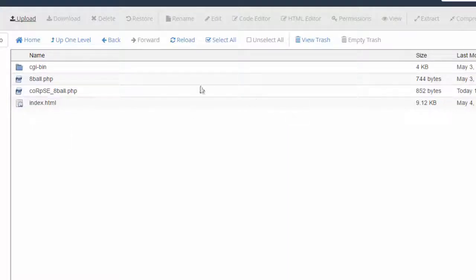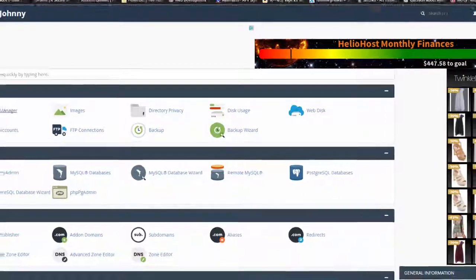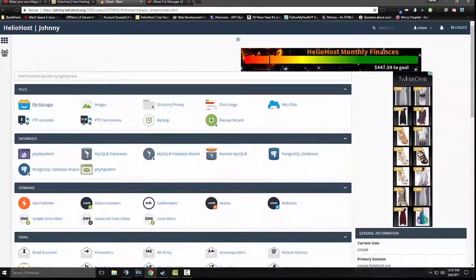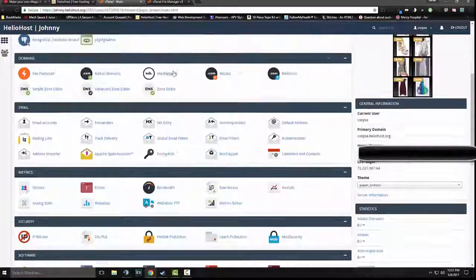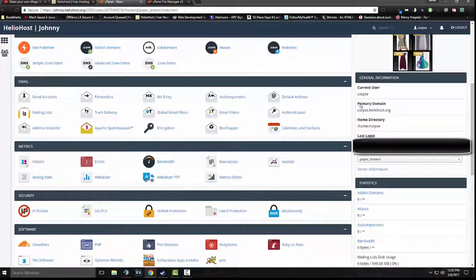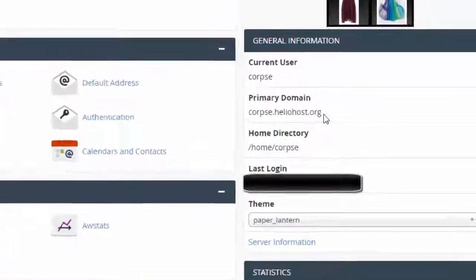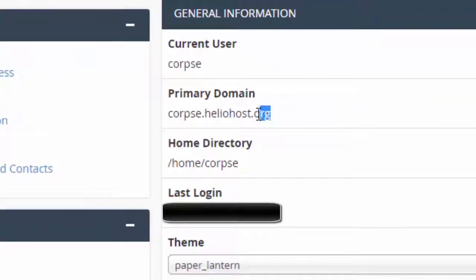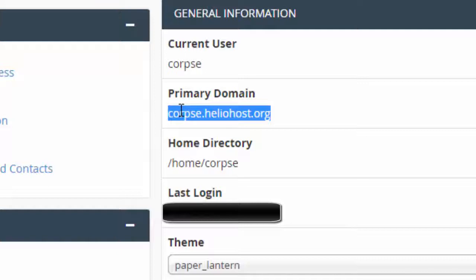Now, how do I see these files? Well, that's simple. Just come back to your cPanel and you'll look right here. Your primary domain. Mine is corpse.heliohost.org. So you just copy that.